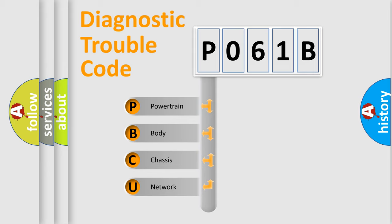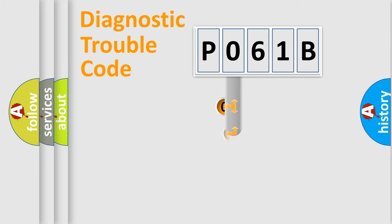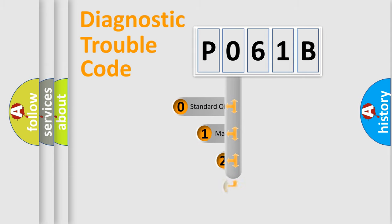We divide the electric system of automobile into four basic units: Powertrain, Body, Chassis, and Network. This distribution is defined in the first character code.